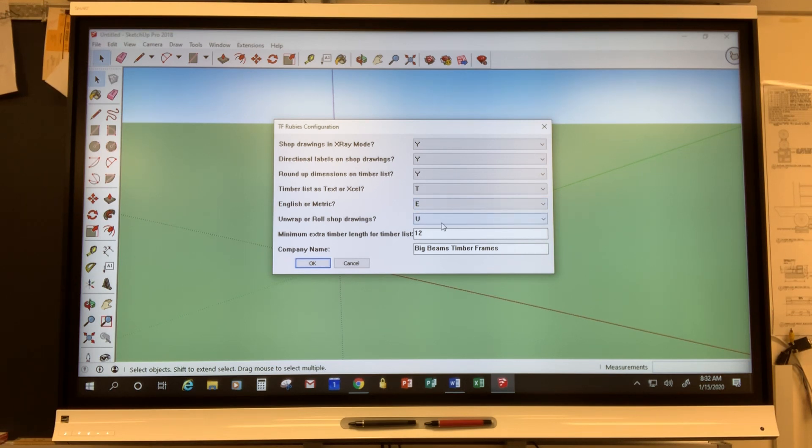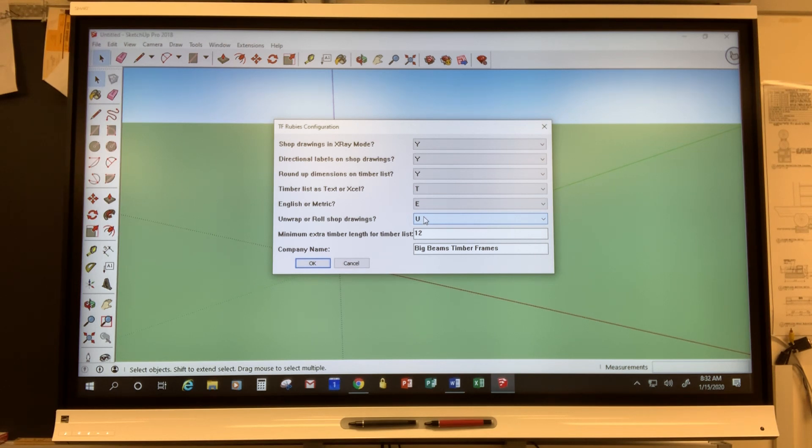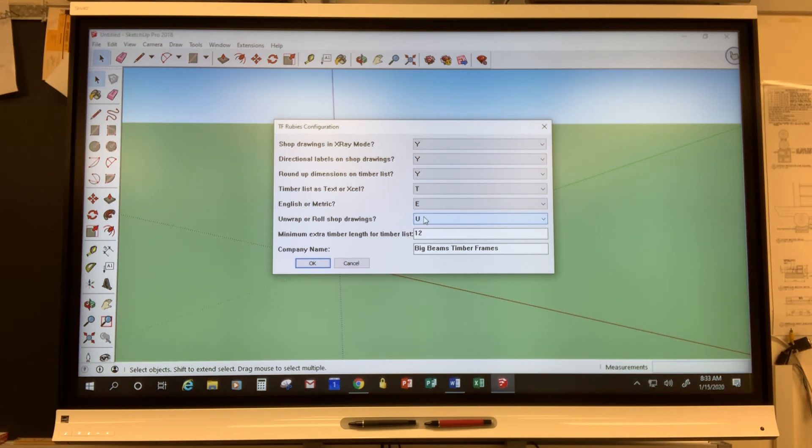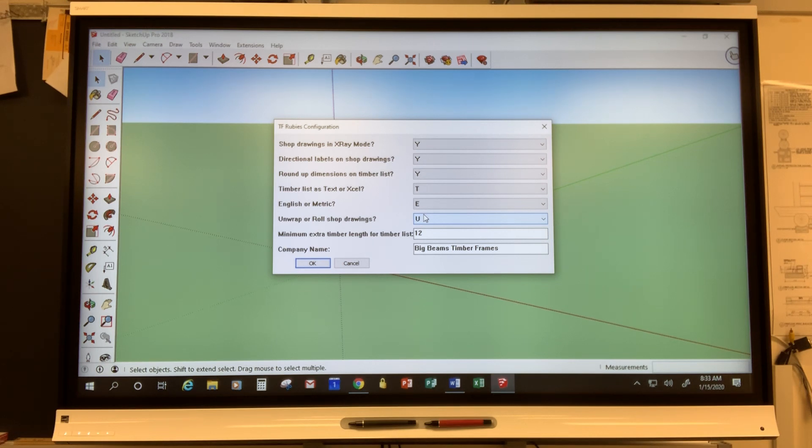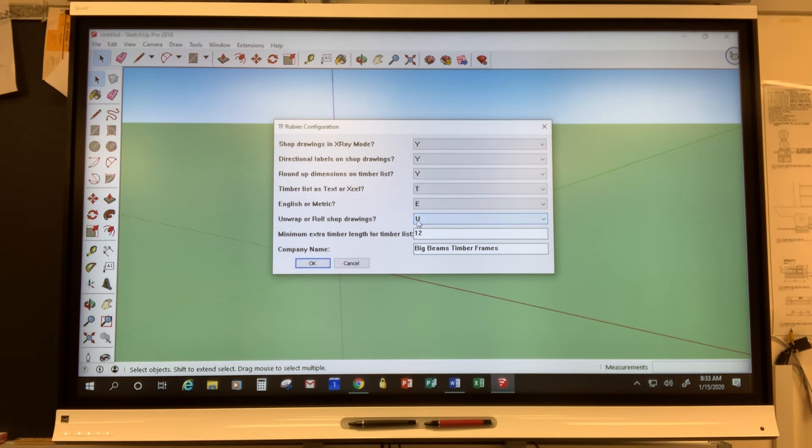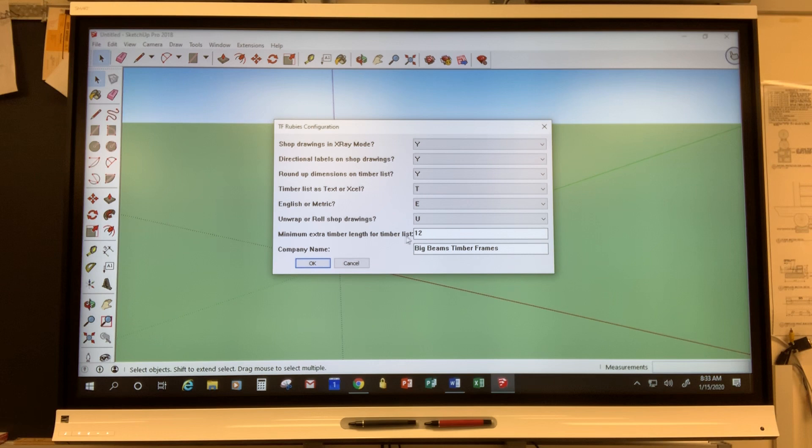I also set this to Unwrap and that will be important when we start talking about shop drawings. It prints all four faces of a timber on one page and the way that each face is laid out on that page is as if you were unwrapping the timber. You start at one face and then you roll to the next face, roll to the next face. So that becomes quite useful.